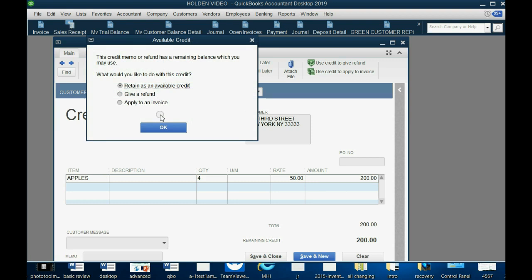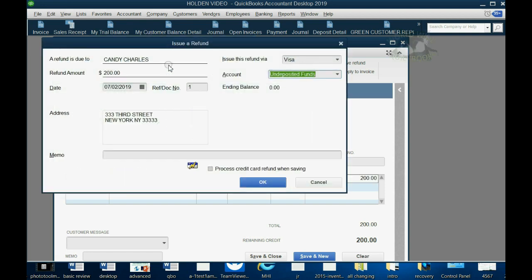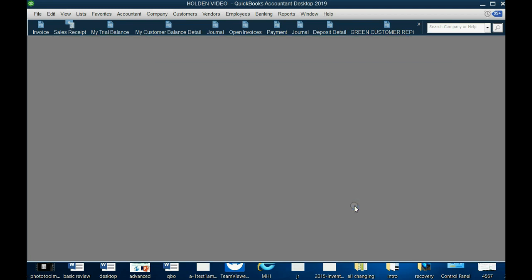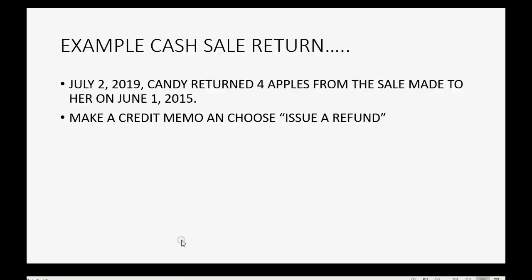This time, because we're refunding a cash sale and giving back money, we click 'Give a Refund' and then click OK. A box comes up that enables us to print a check to give to Candy for $200, and it decreases the bank account by the amount being refunded. Choose cash and bank instead of undeposited funds as the source account, then click OK.